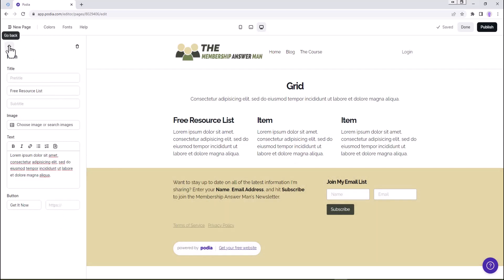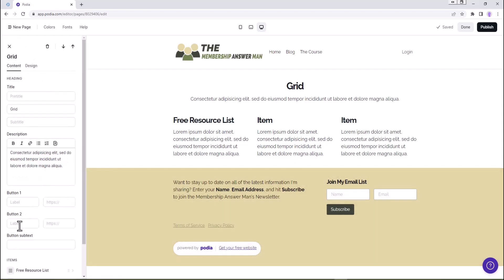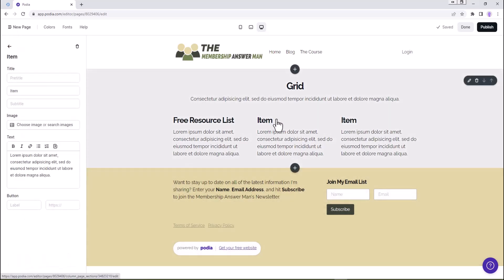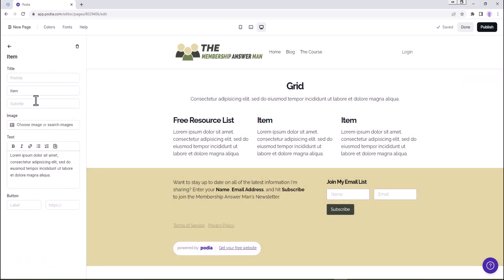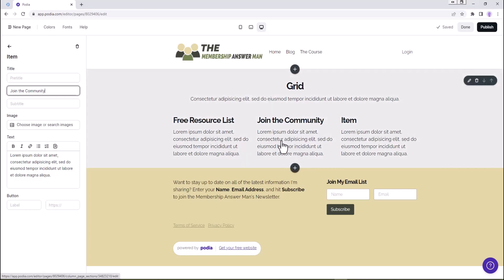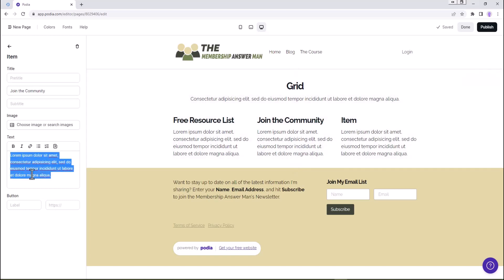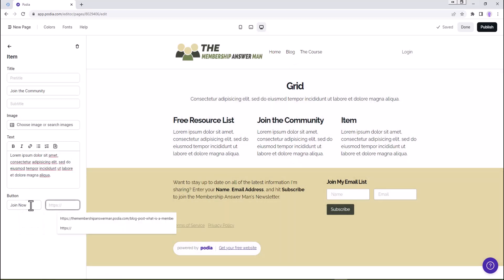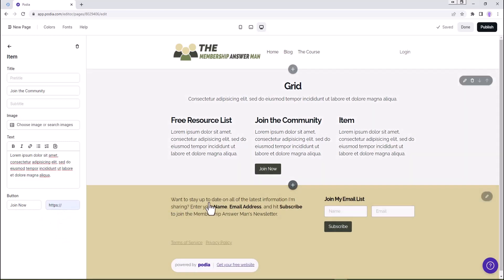We can go back to item number two. This is going to be this one right here, and the title would be 'join the community.' And we put whatever we wanted in here for join the community. You'd create the button here for it - 'join now.'